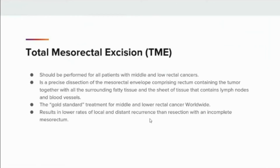Total mesorectal excision should be performed for all patients with middle and low rectal cancers. It is a precise dissection of the mesorectal envelope comprising the rectum containing the tumor together with all the surrounding fatty tissues and the sheet of tissue that contains lymph nodes and blood vessels. Total mesorectal excision is the gold standard treatment for middle and lower rectal cancers worldwide. It results in lower rates of local and distant recurrence than resections with an incomplete mesorectum.